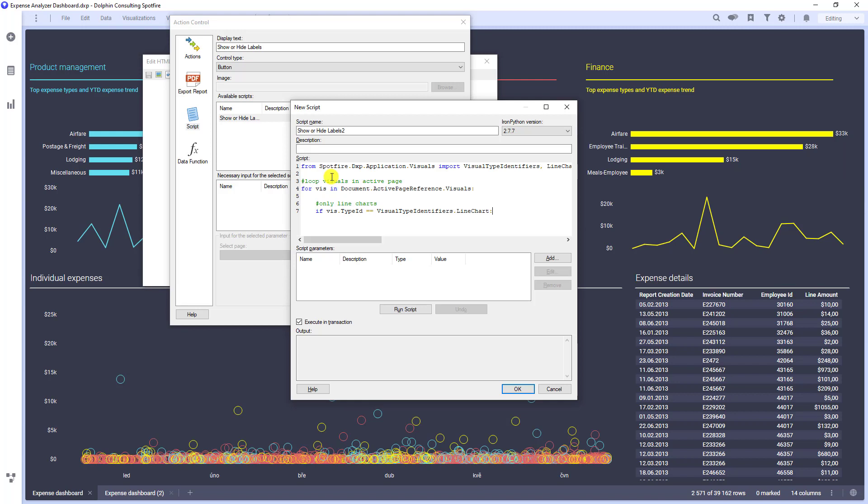The next step is to get the visualization as specified type. In our case, it would be the line chart. Let's write it.